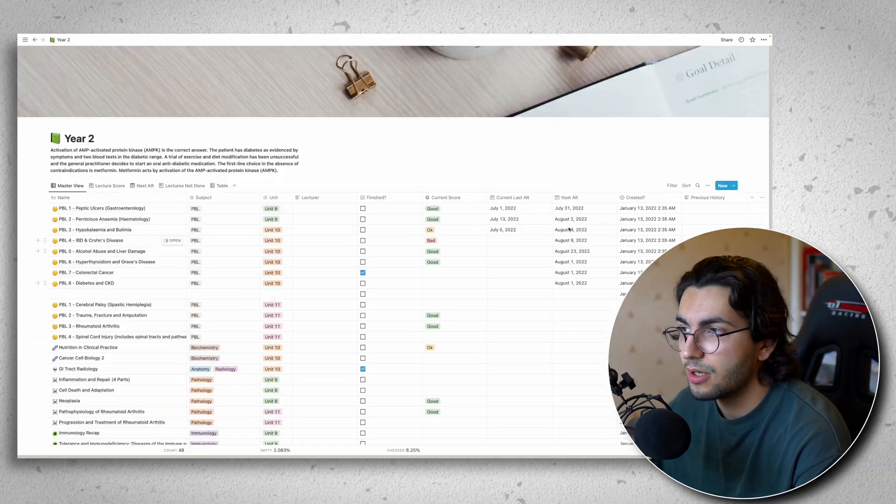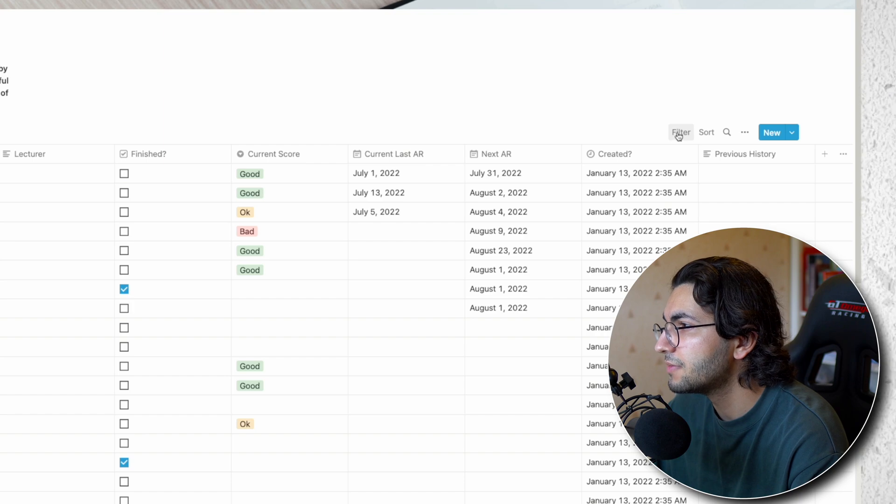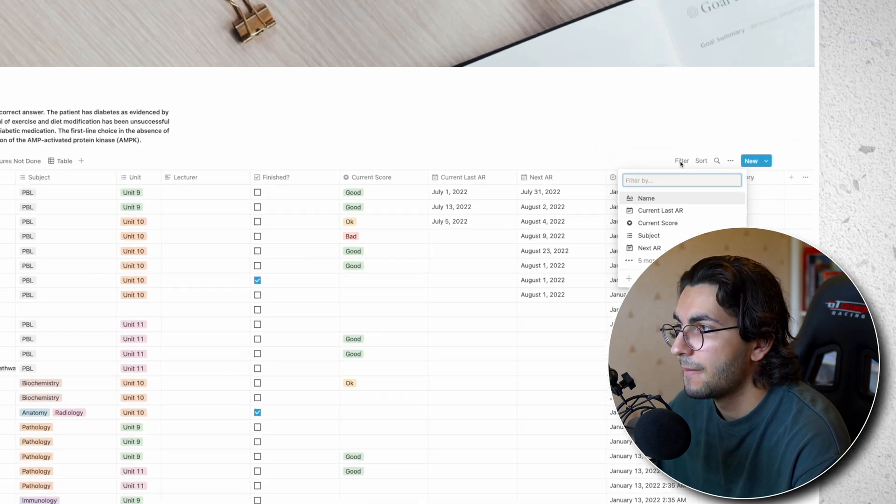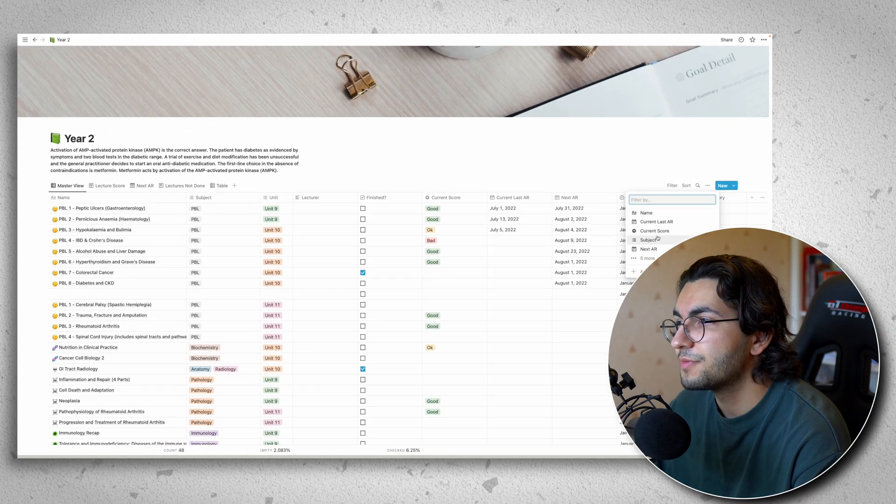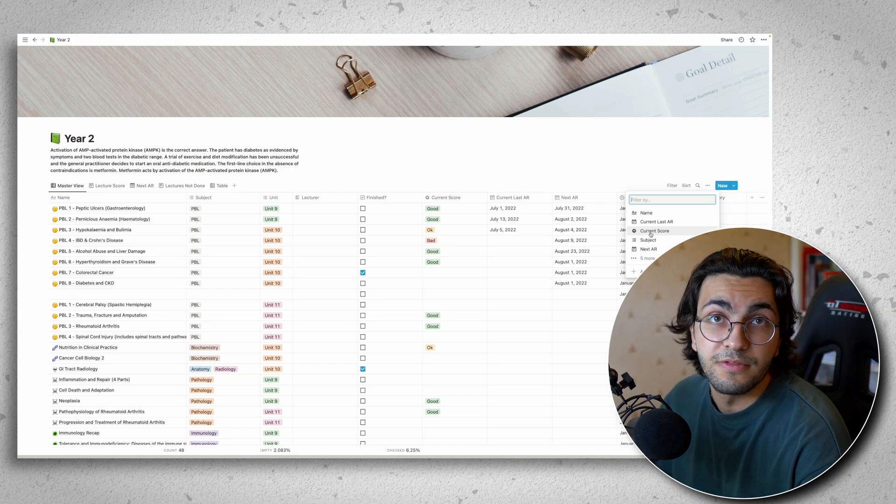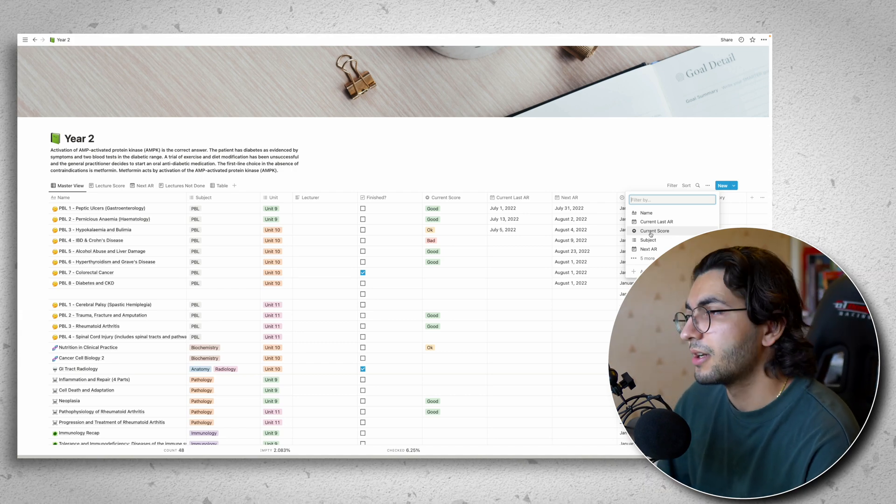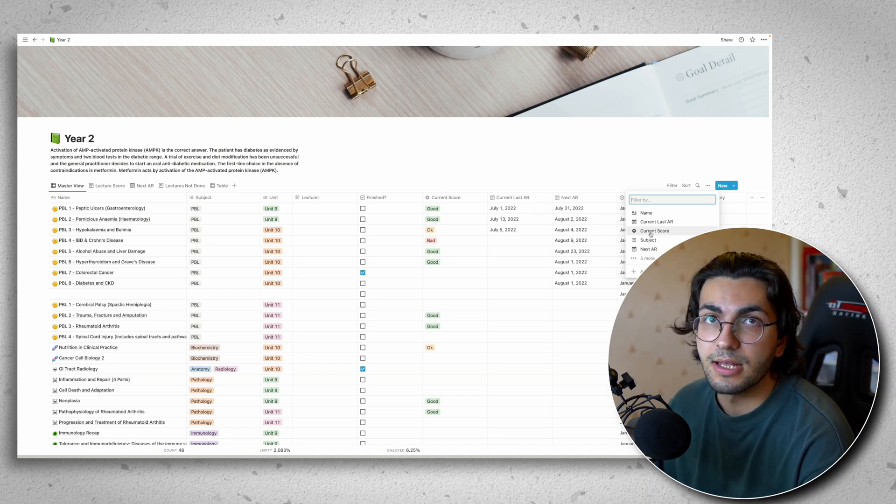I can go up to the top right here and you see this filter button. I'll click that. And I can filter this whole spreadsheet by whatever I like. So say my university's just said, okay, you've got an exam next week on unit 10.